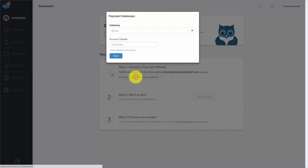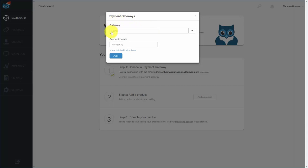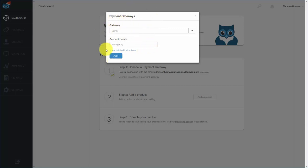In this course, we are primarily going to be working with Bitcoin, so we want to connect with a different payment gateway. Click connect to a different payment gateway. One of the gateways we're going to use is BitPay. If you're outside the US, you can still use Bitcoin but you'll need to use the BitPay gateway. SendOwl will be looking for your pairing key from BitPay, so in the next video we will go inside of BitPay to get those details.